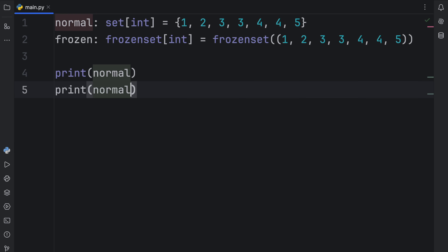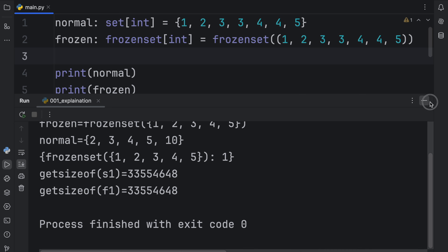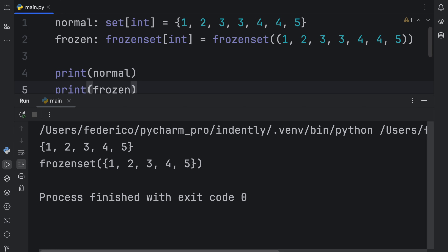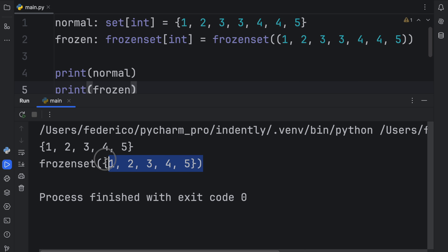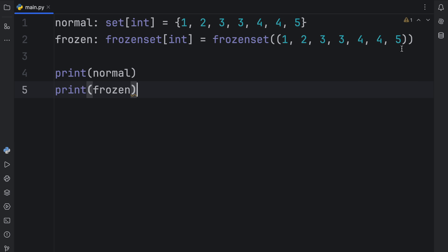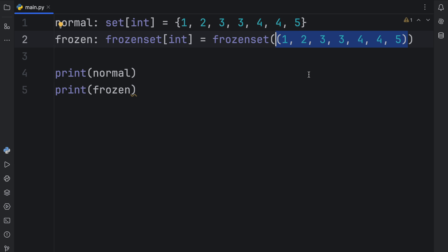If we were to print normal and frozen and run the current file, you're going to see that we first get a set and then a frozen set. You can tell it's a frozen set because it has 'frozen set' written with the set in parentheses. The whole reason I inserted this iterable as a tuple is to show you that it removes the duplicates, just like with a normal set. If you were to insert a normal set here, that works as well, but this might not really convince you that it removes those duplicates because the set will remove them for you before that.